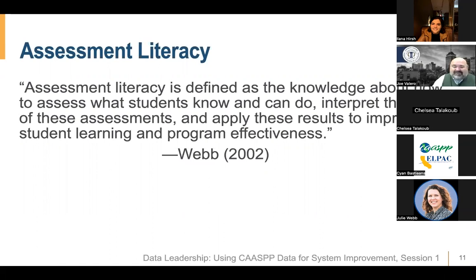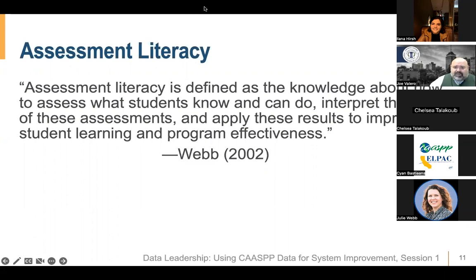Assessment literacy is defined as the knowledge about how to assess what students know and can do, interpret the results of these assessments, and apply these results to improve student learning and program effectiveness — that's from Webb 2002. Through the focus of this learning series on summative assessments, please keep in mind the context of a comprehensive and balanced assessment system. Comprehensive assessment systems use multiple types of assessments to meet the needs of multiple types of interest holders. Please also keep in mind considerations regarding equity that are built into your assessment system and whether those considerations help to promote equitable outcomes for all students.